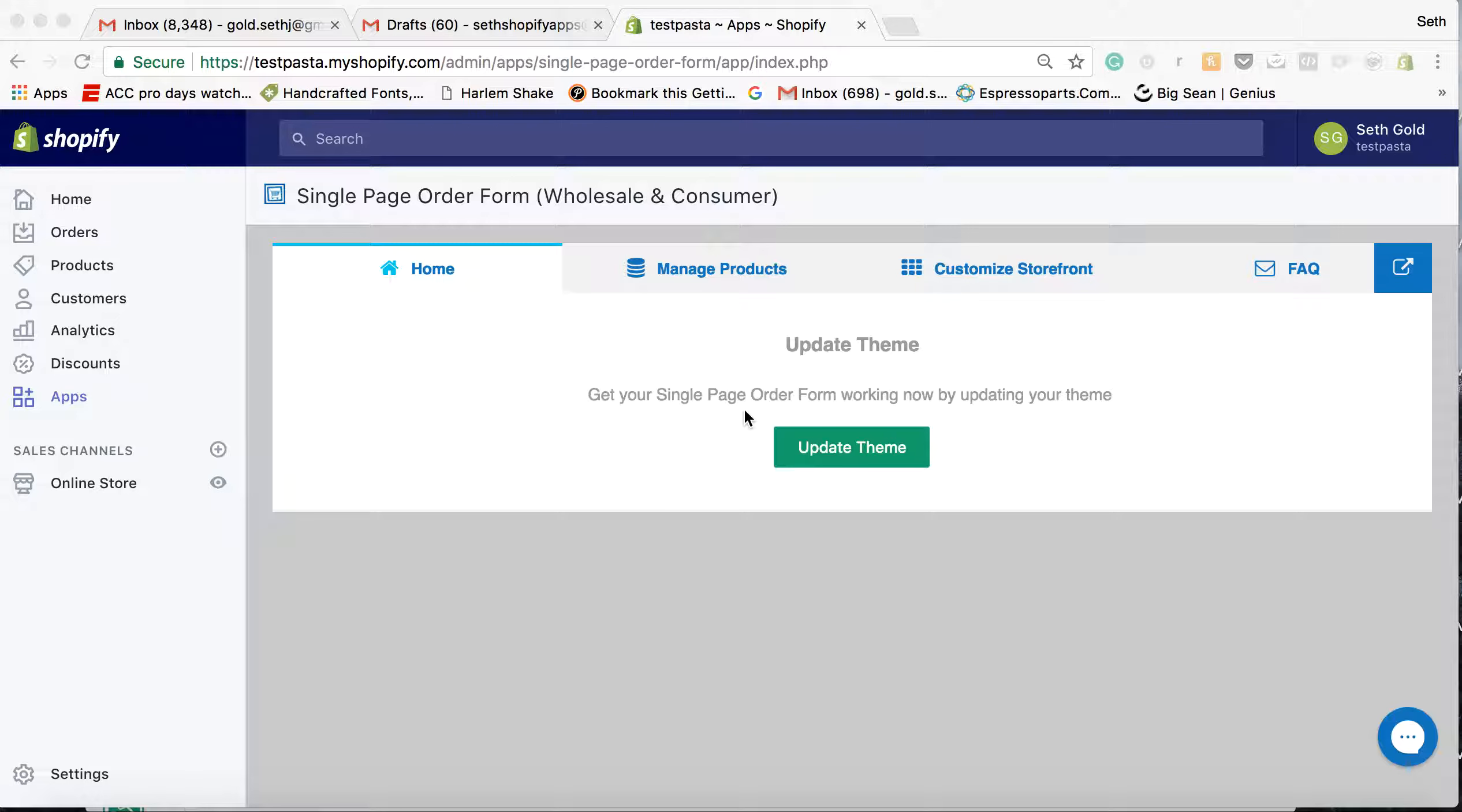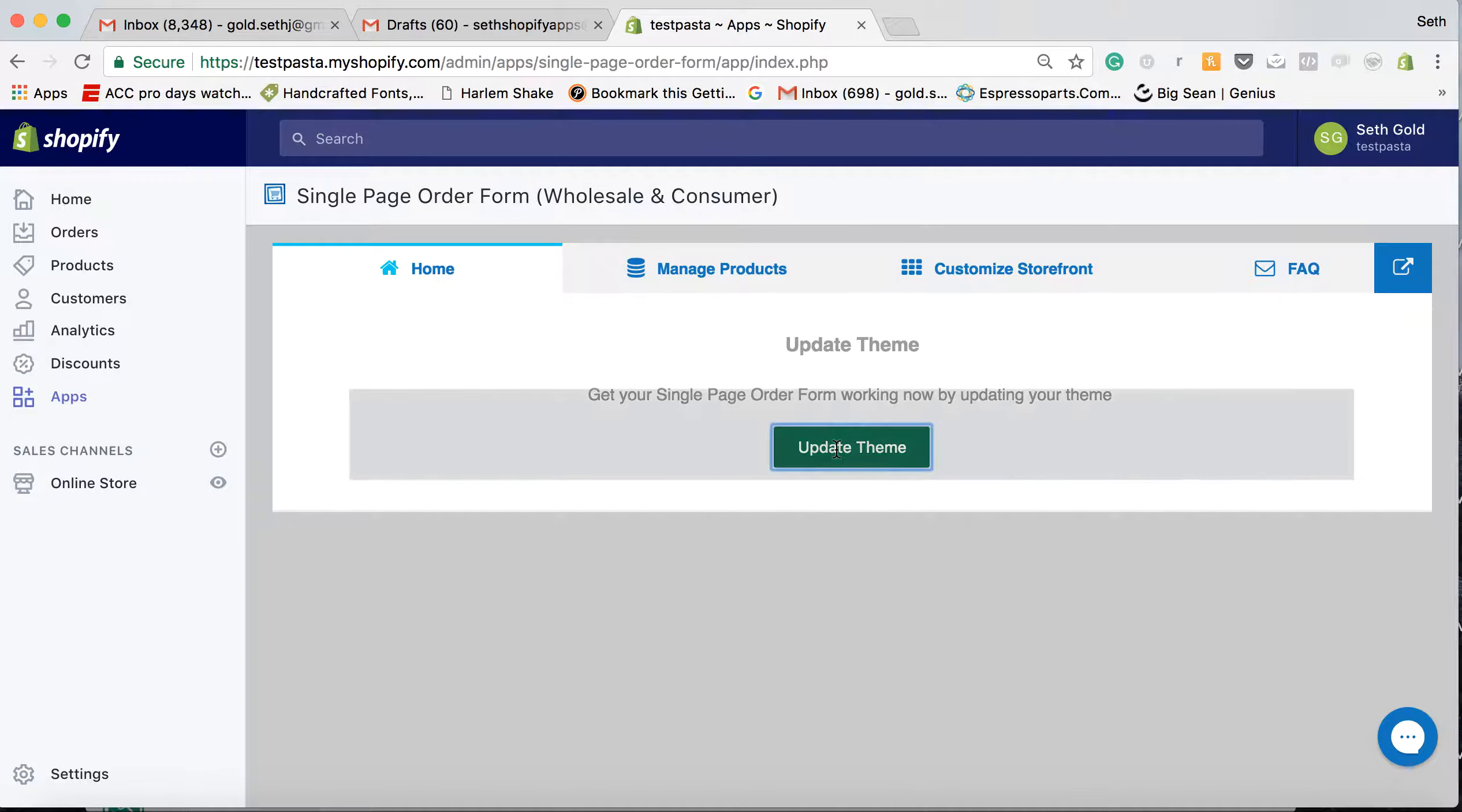After you install the app and go to the admin dashboard, all you have to do is click update theme right here.